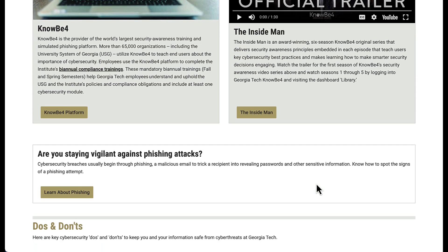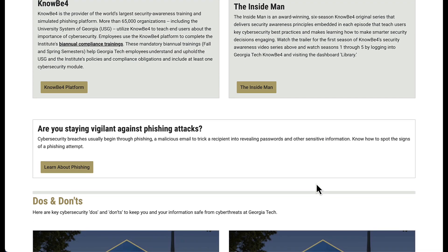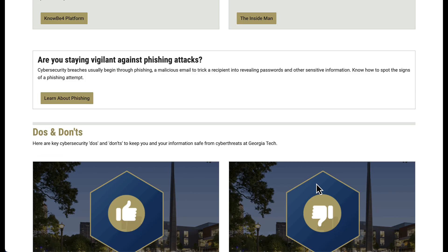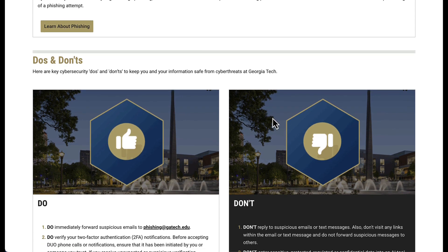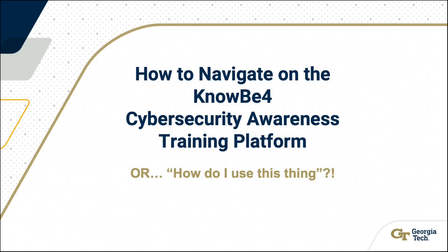There's other information on this page: staying vigilant against phishing attacks and how to learn more about phishing, and then cybersecurity do's and don'ts.